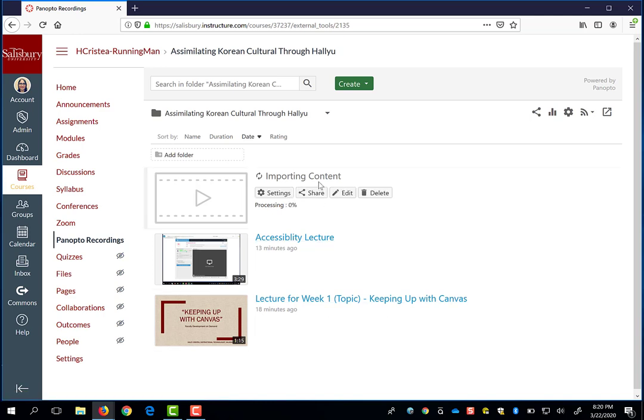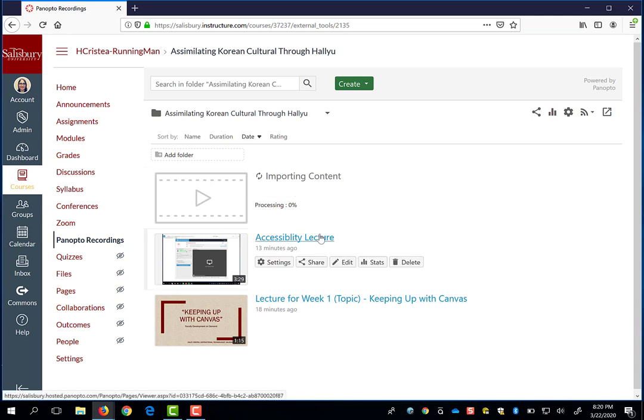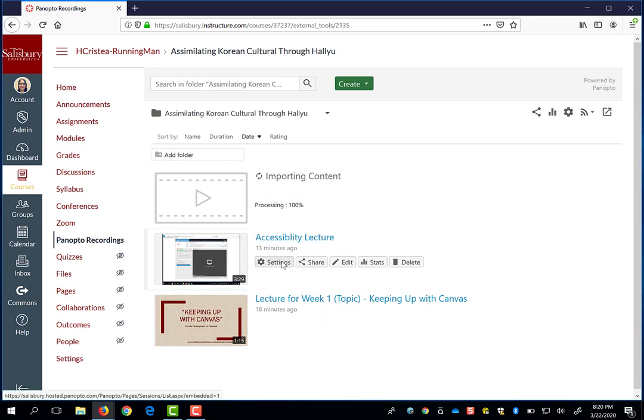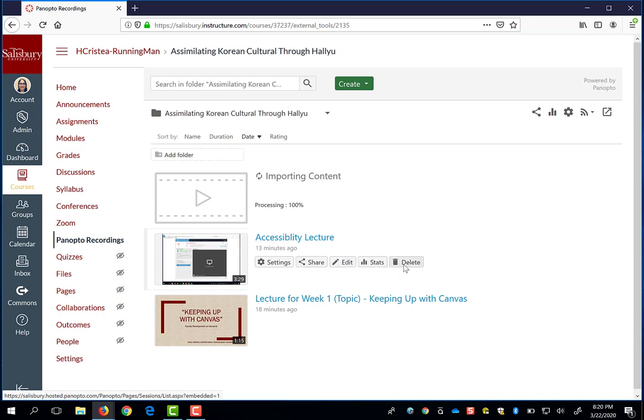Every time you hover over a video in Panopto, you will get the settings for that video, share options, edit options, viewing statistics, and the option to delete the video.